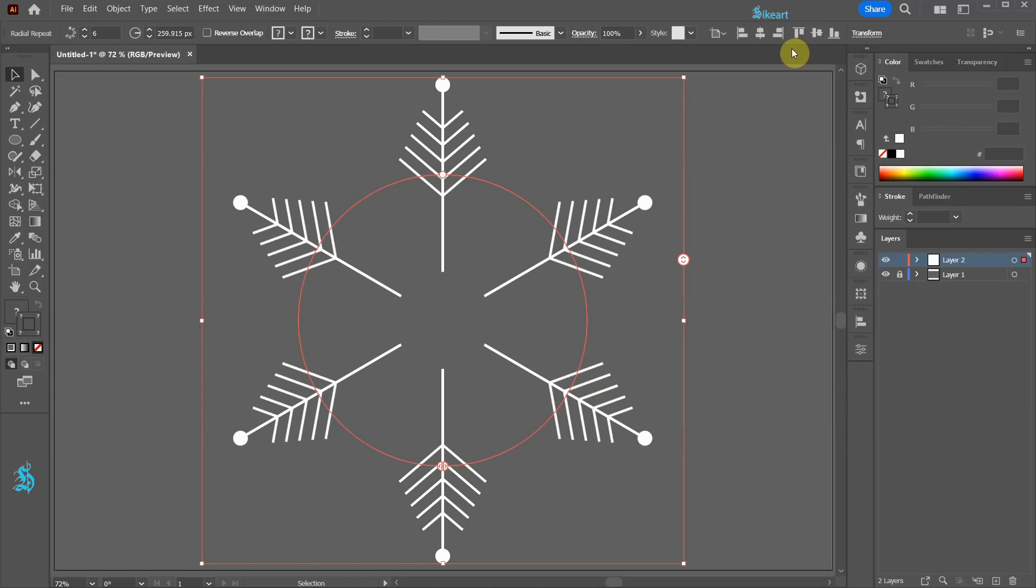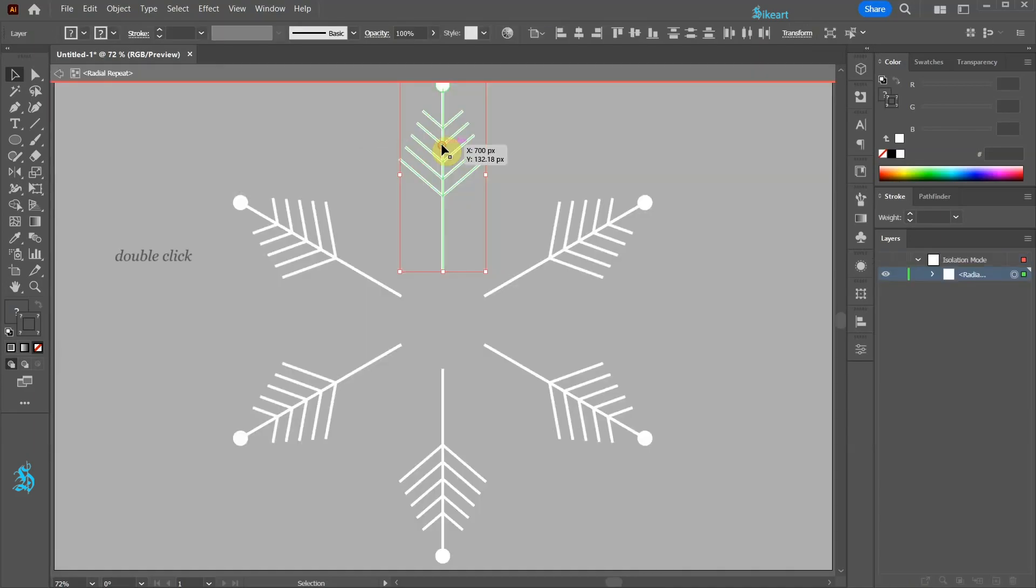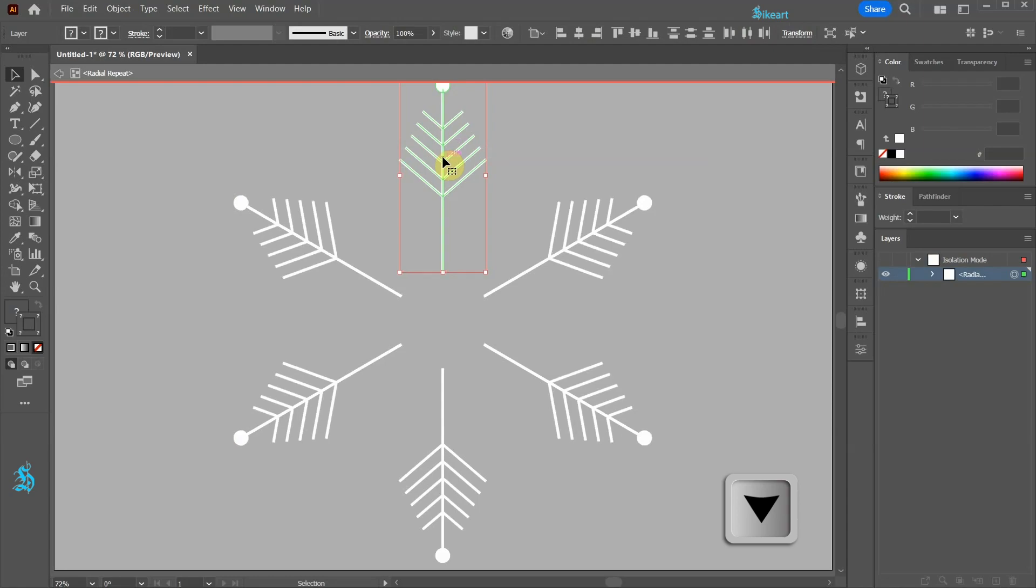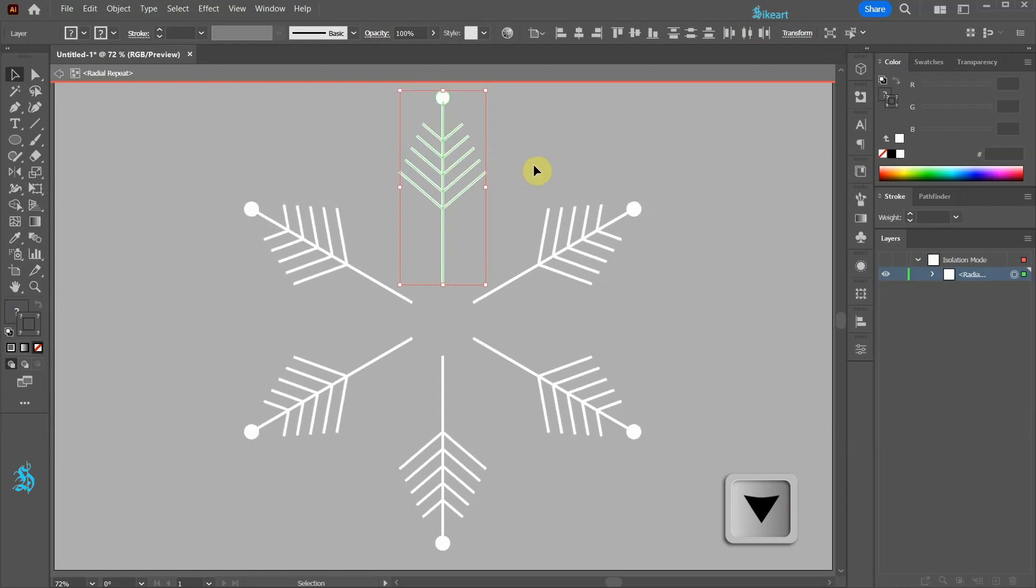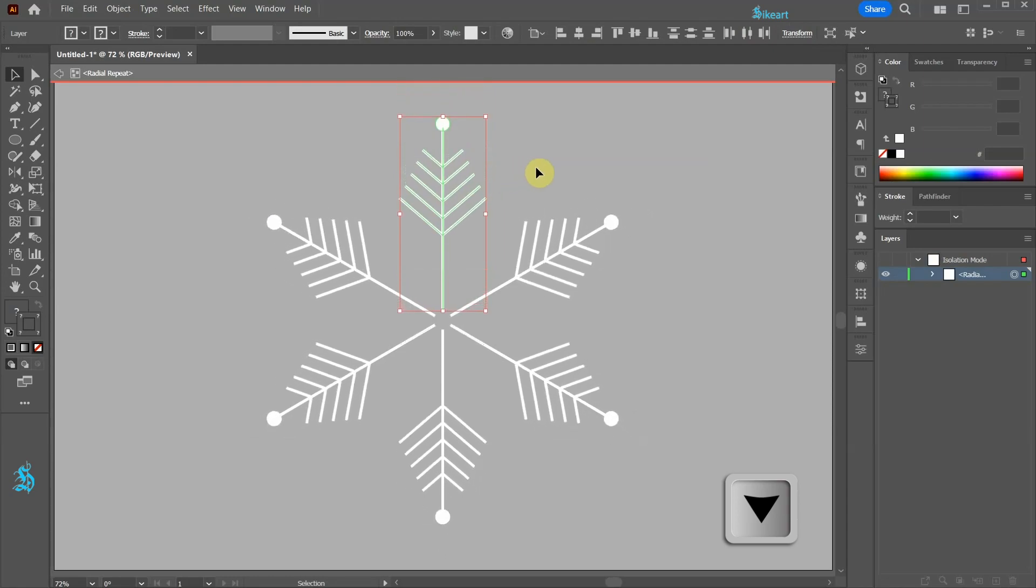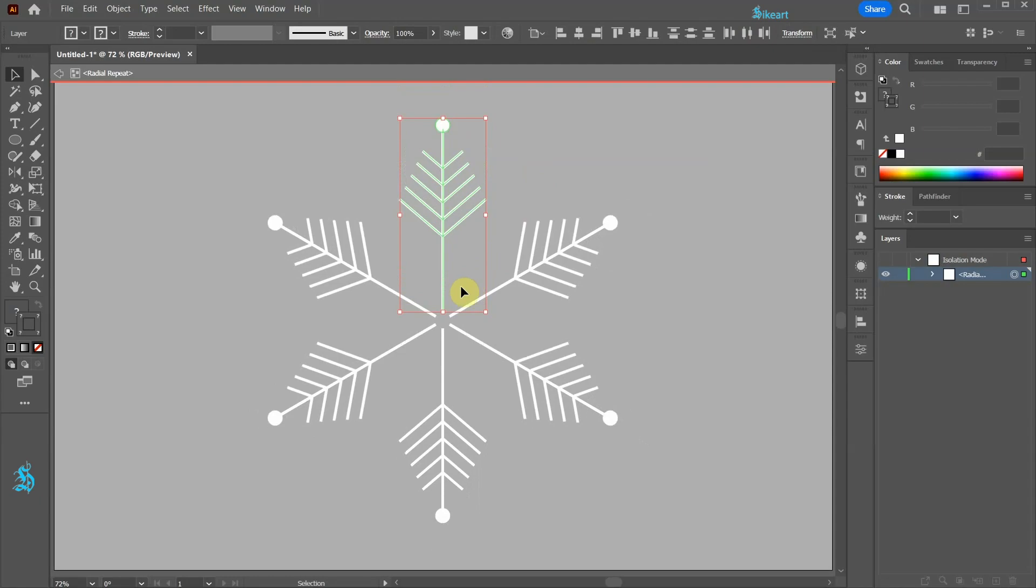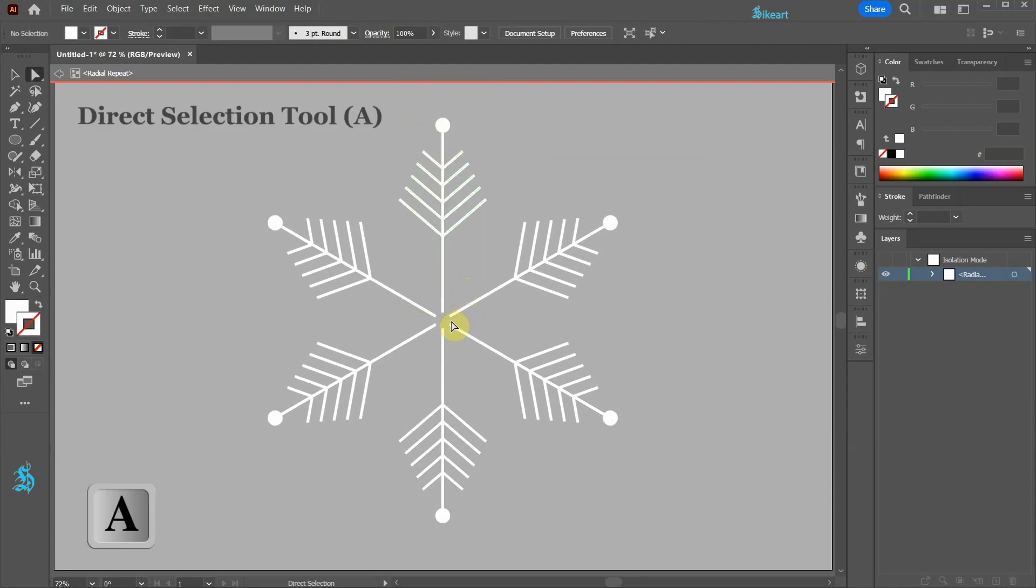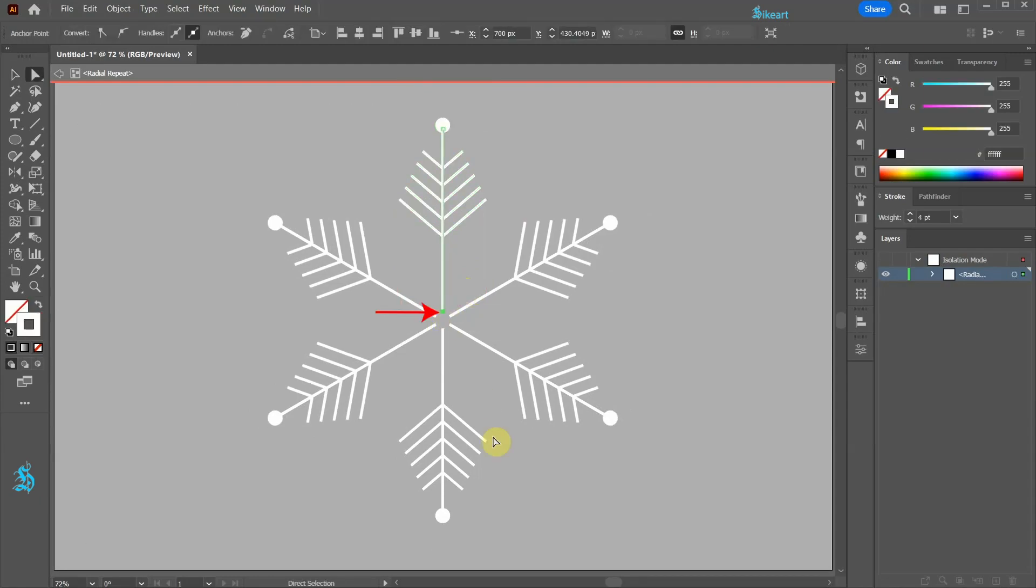Next we'll do some editing. First double click on the Radial Repeat object to open the editing mode. Now press the down arrow key on your keyboard a few times. Switch to the Direct Selection tool. Select this anchor point and let's move it all the way down.